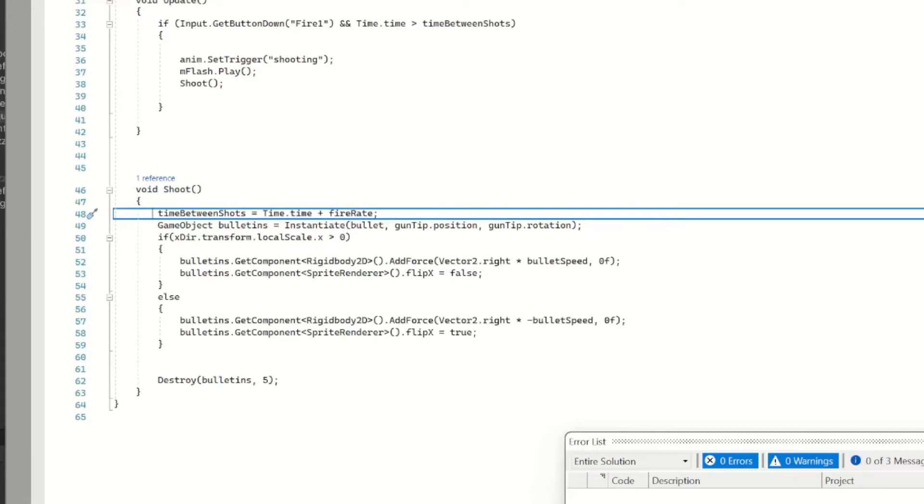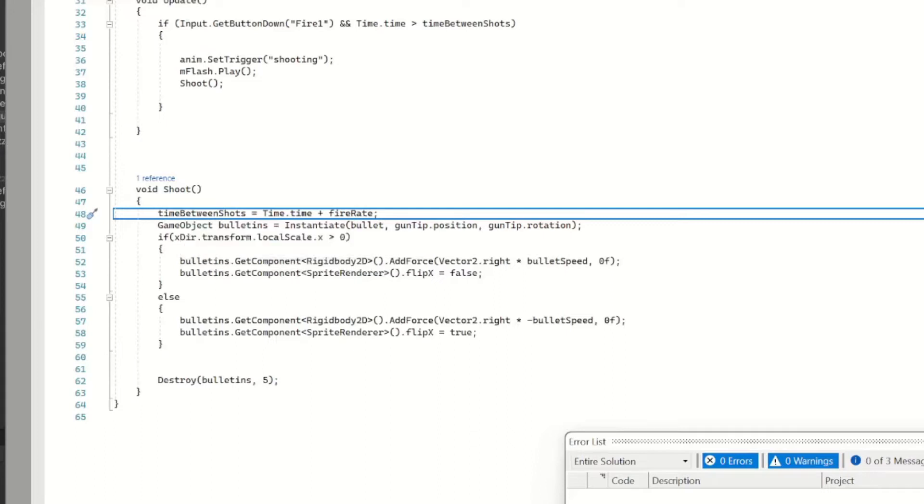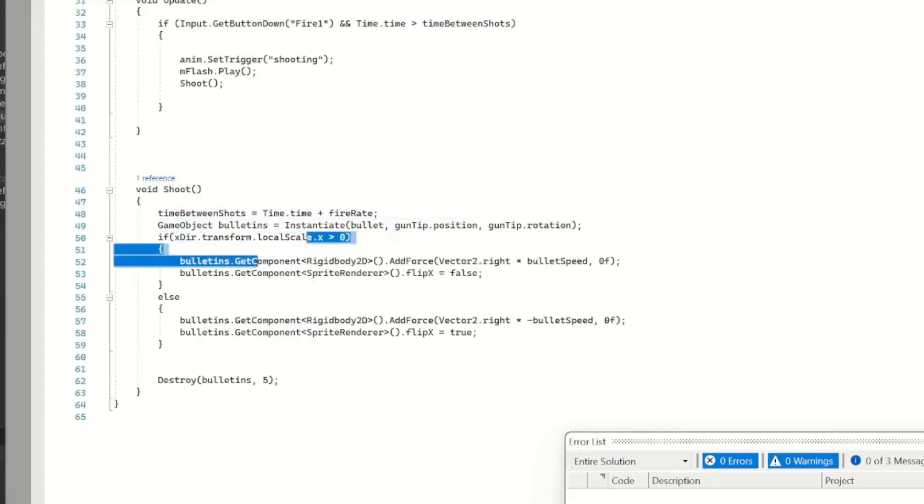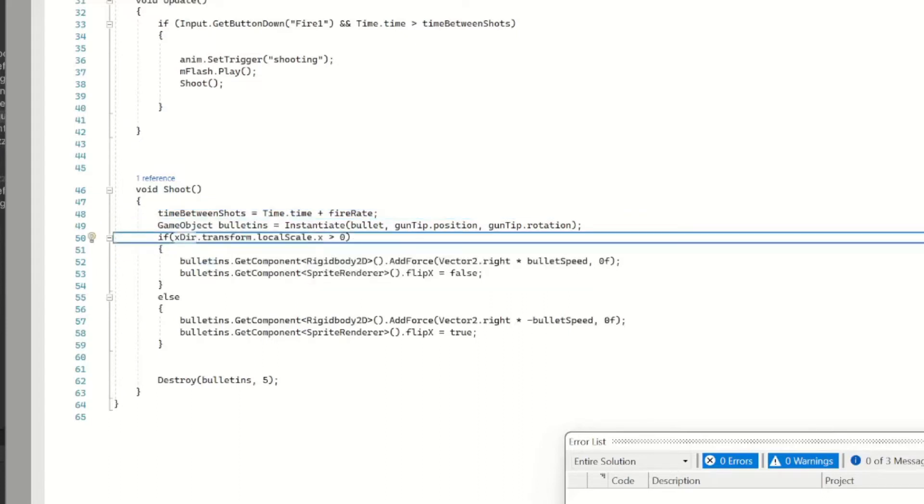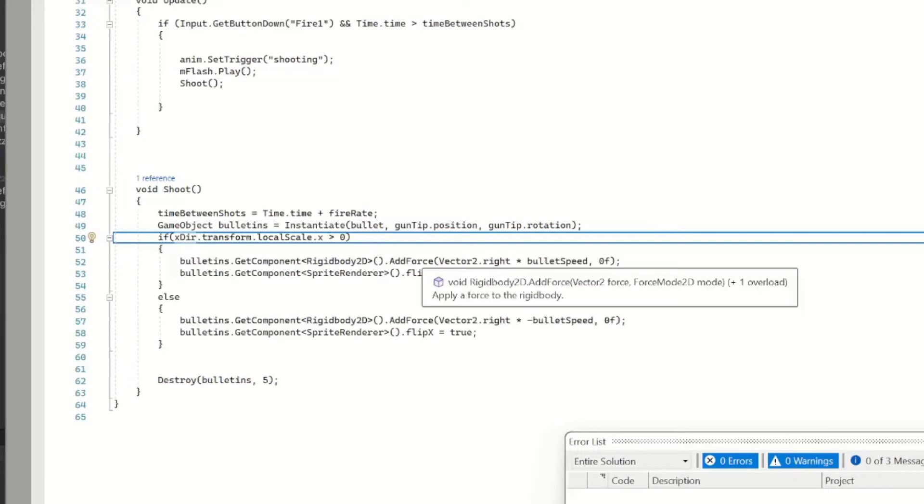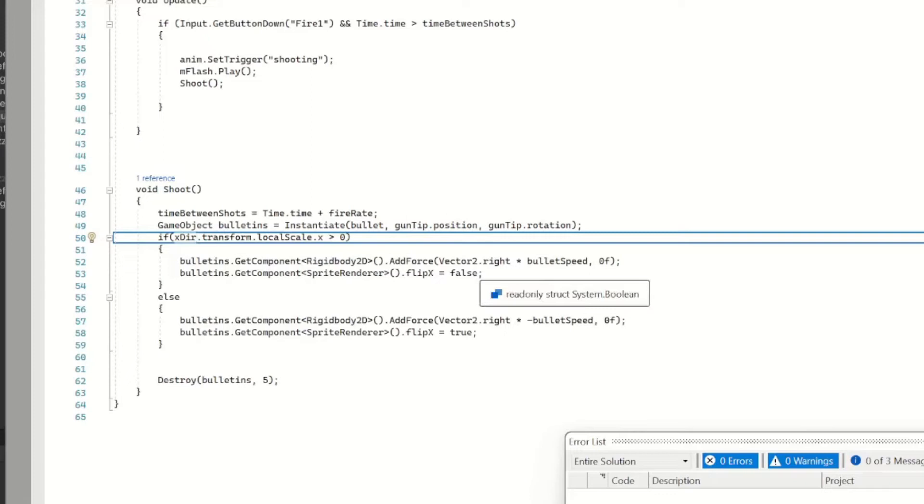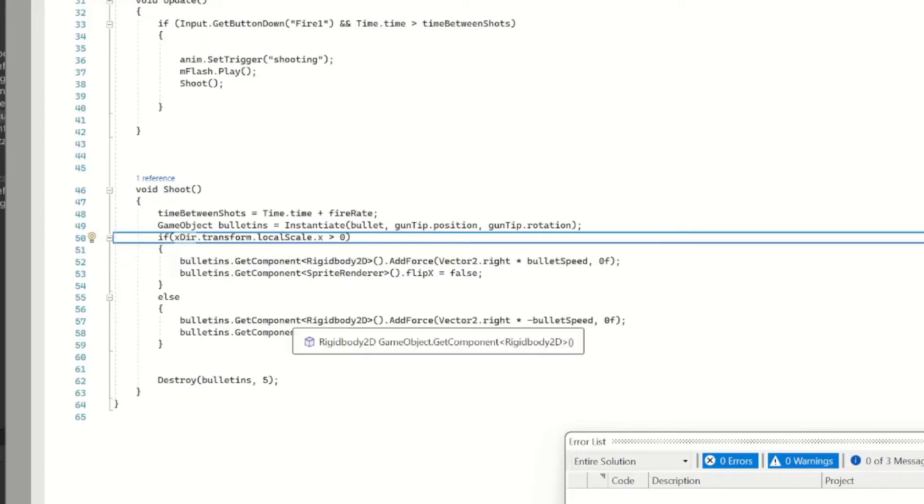So check the Shoot method here. Our time between shots is Time.time plus fire rate, and then we're going to instantiate a bullet. I'll call it bullet instance, so we're going to instantiate the actual bullet at the position of our gun tip and the gun tip rotation. So we'll call an if statement saying that if our x direction is basically facing right, then our instantiated bullet's going to go out to the right.